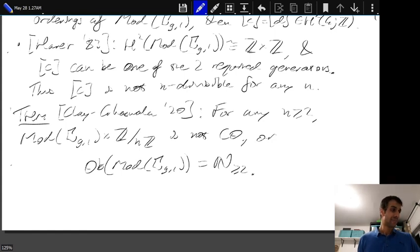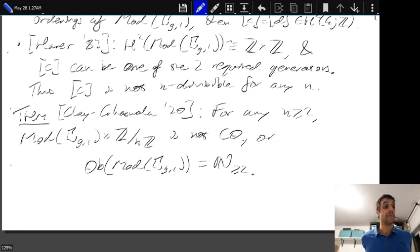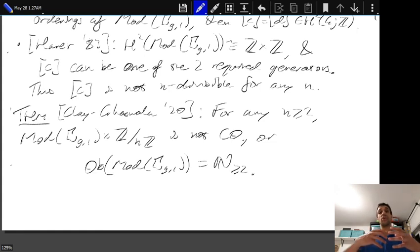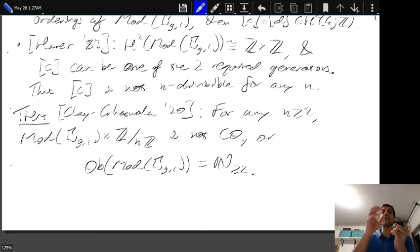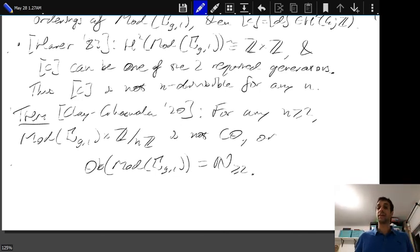To wrap up and relate this to the L-space conjecture: it would be really nice if there were a situation where we could construct circular orderings of the fundamental group of a manifold with every finite cyclic group direct product, to then conclude that the fundamental group actually had to be left orderable. Whether or not that's possible remains to be seen — it can only help. Thank you for listening.